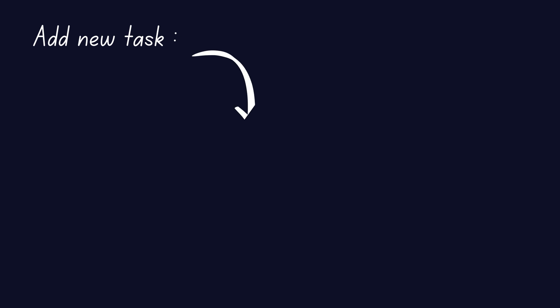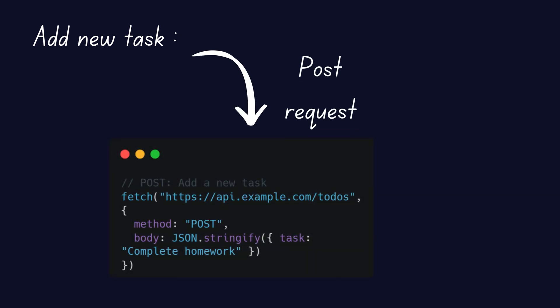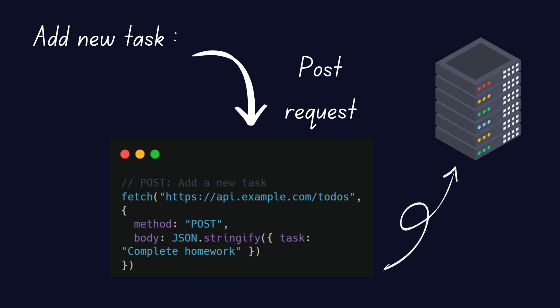Next, you want to add a new task. You'd send a POST request with the details of the new task, like complete homework. The server adds that task to the list and confirms it's been added.